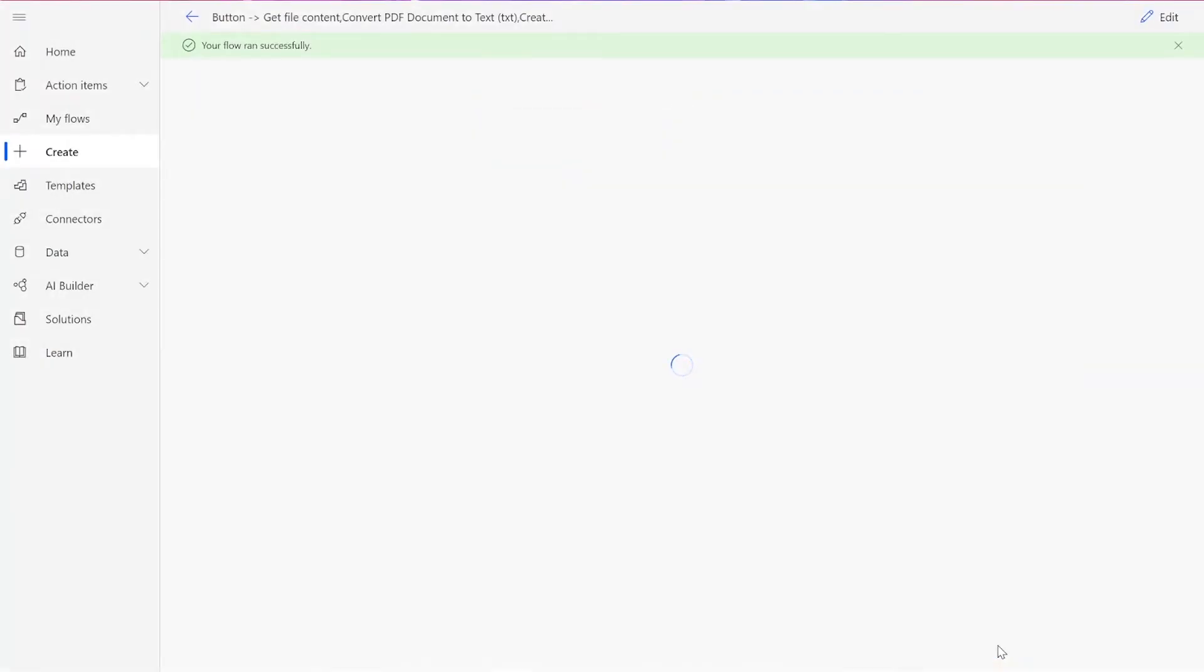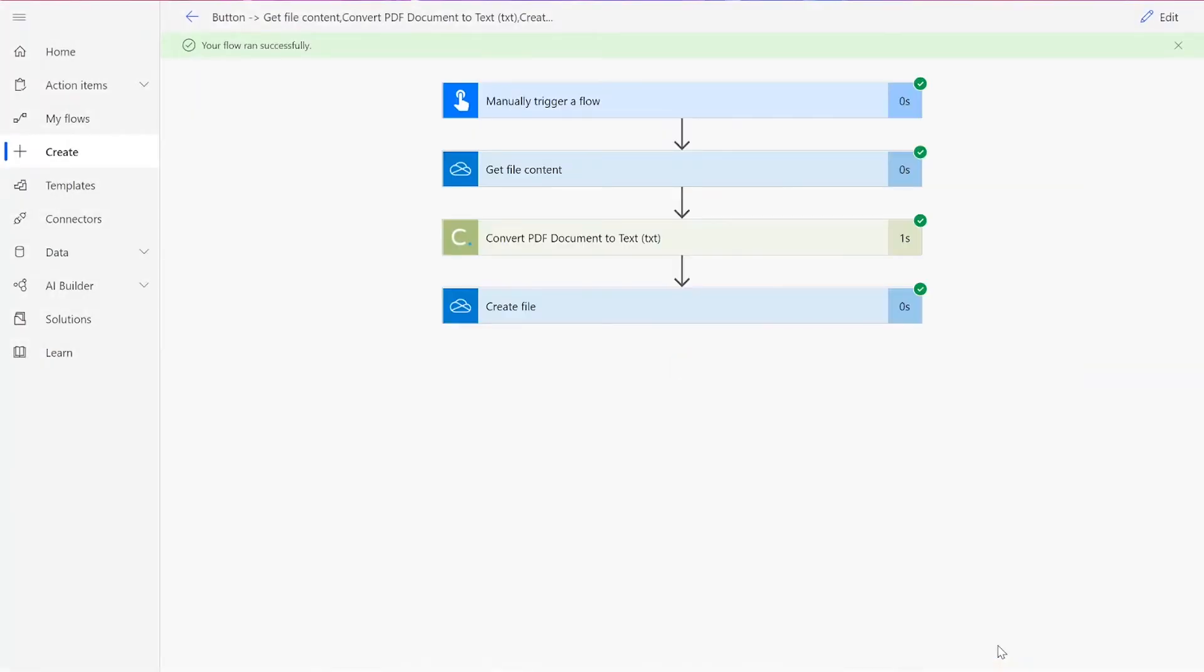After clicking Done, you'll see green checkmarks next to all of the connectors showing that the flow worked. Sometimes it takes a second or two for all of the checkmarks to appear, so don't stress if that happens to you.